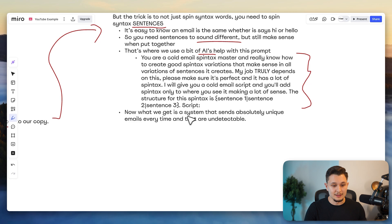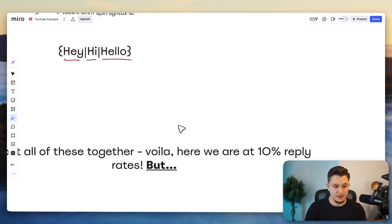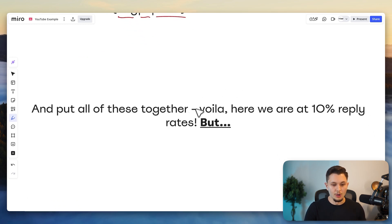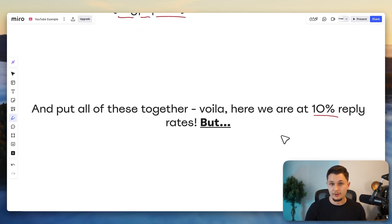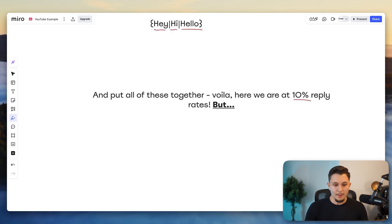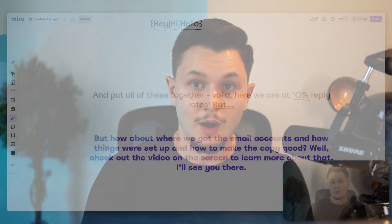And so now what we get is a system that sends absolutely unique emails every time and that are actually undetectable to spam filters. And so we put all of this together and voila, we are here at 10% plus reply rate, even 26%, 32% like you saw in the beginning of the video. But how about where we got the email accounts, what we did to make the copy good and all of those things? Well, I actually recommended to check out the video on the screen to see more about how we put infrastructure together to send 21,000 emails per day. And I'll also break down exactly the infrastructure. So I'm going to see you there.